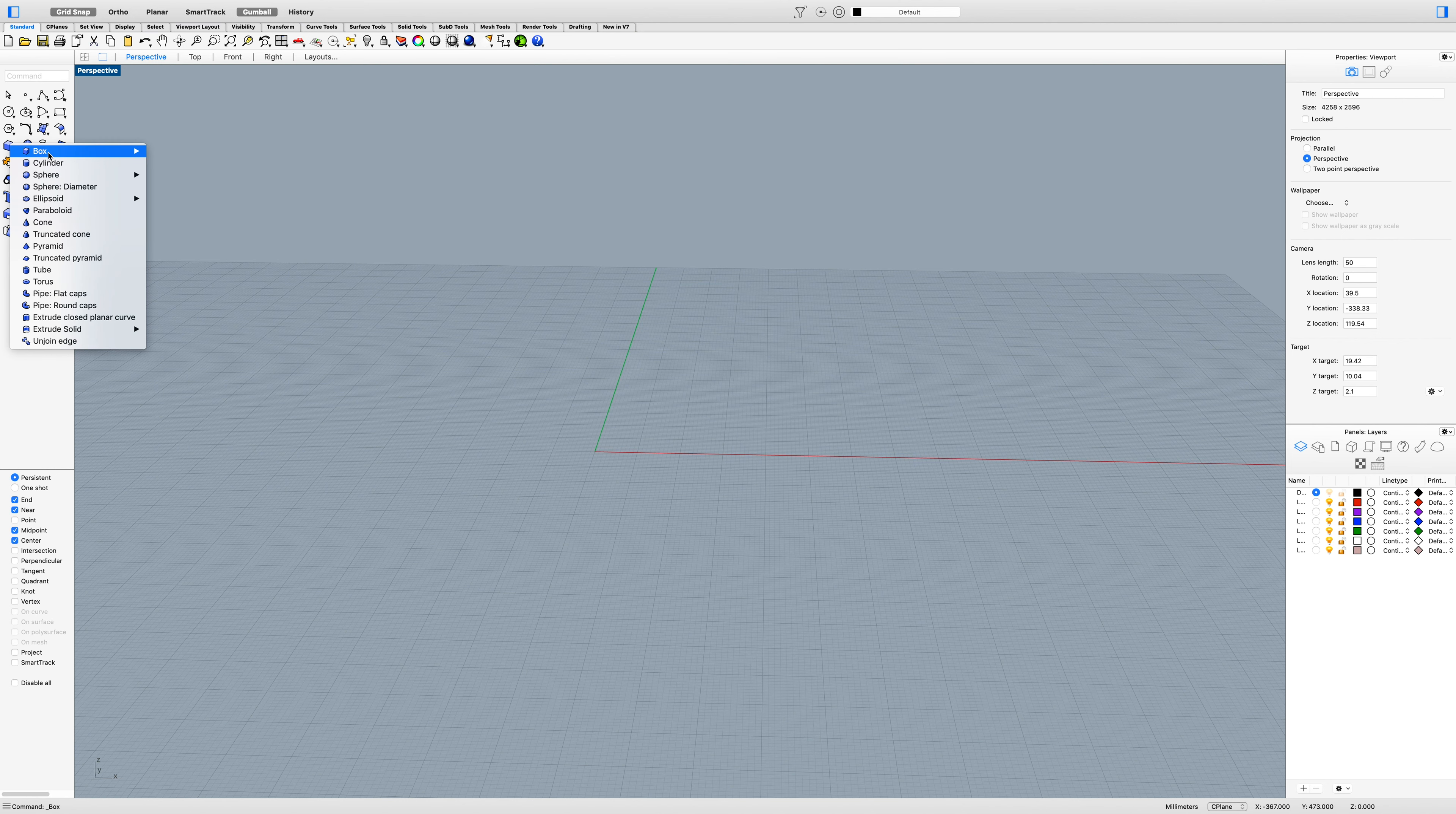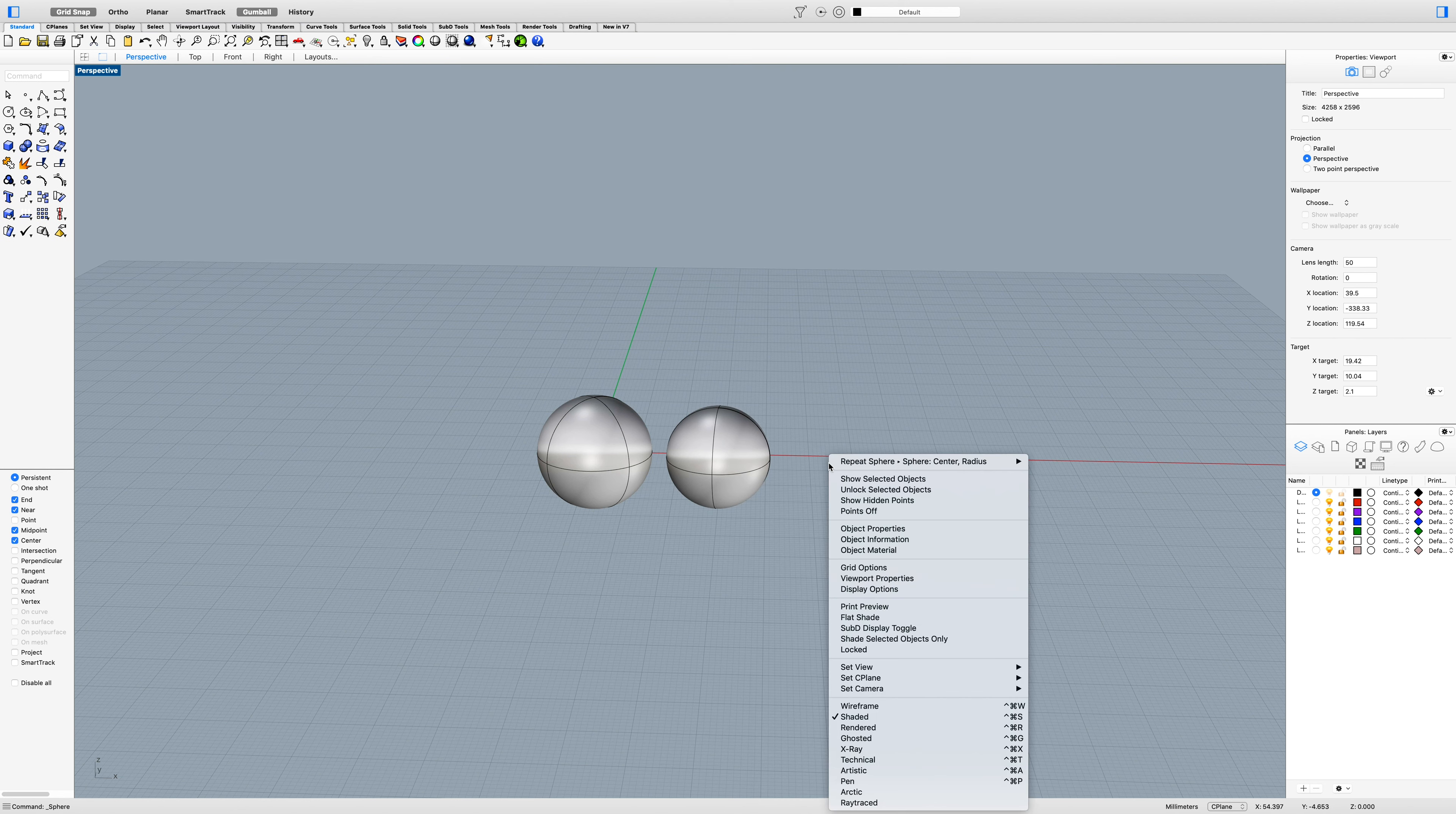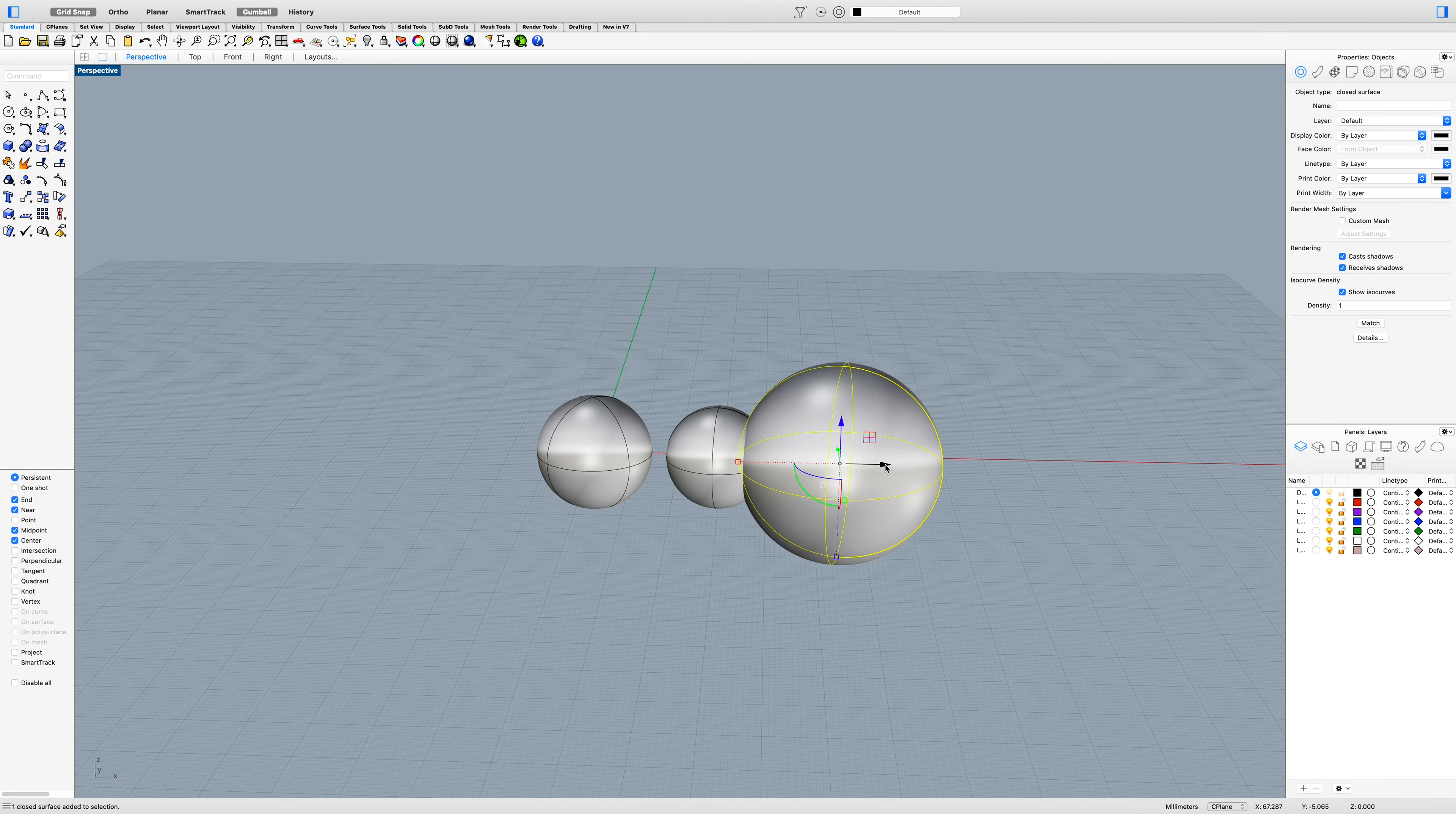I'm going to create a couple of spheres. If I right-click and hold, I can repeat that process. Right-click and hold. Okay, let's move that over.